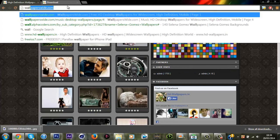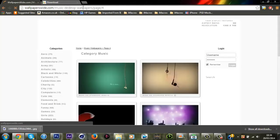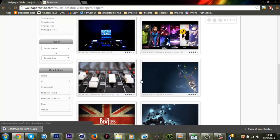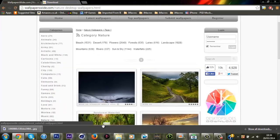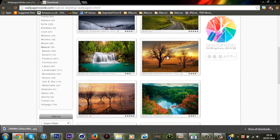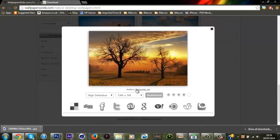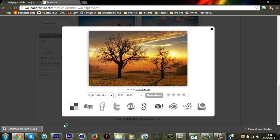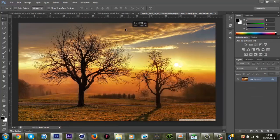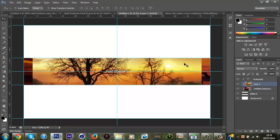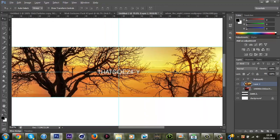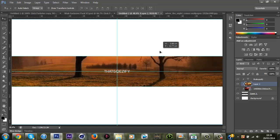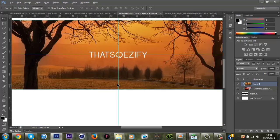I'm going to find the wallpaper site, wallpapers wide. I like this, I like this website actually, that's why I use it most of the time. Nature, nature normally have some intriguing photos, quite like that one. High definition 1920 by 1080p. I'll just click that and open it within Photoshop so that's easy.